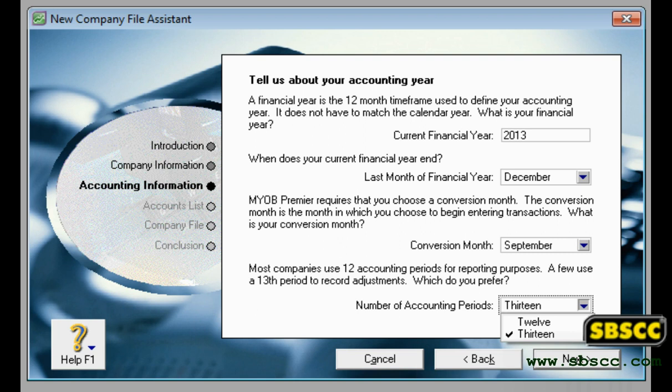Your conversion month. This is the earliest month for which you want to record transactions. For example, if you want to enter transactions dated 1st September or later, your conversion month is September. You cannot enter transactions dated before the conversion month.